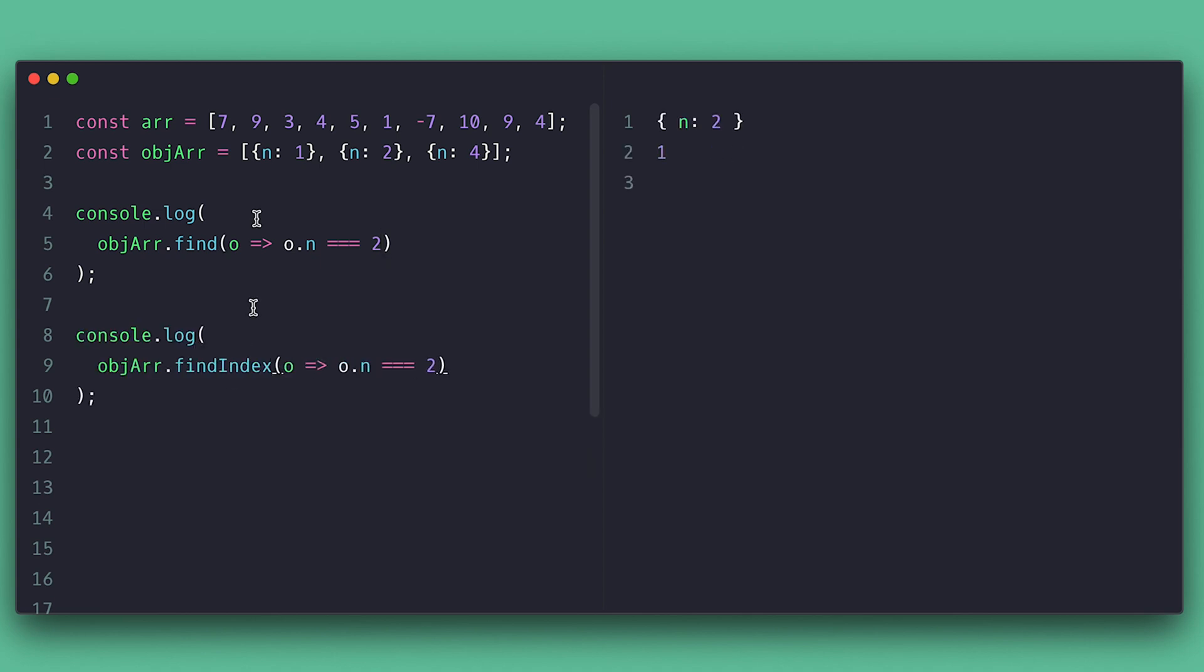There is also the findIndex, which returns the index of the found item or undefined if not.